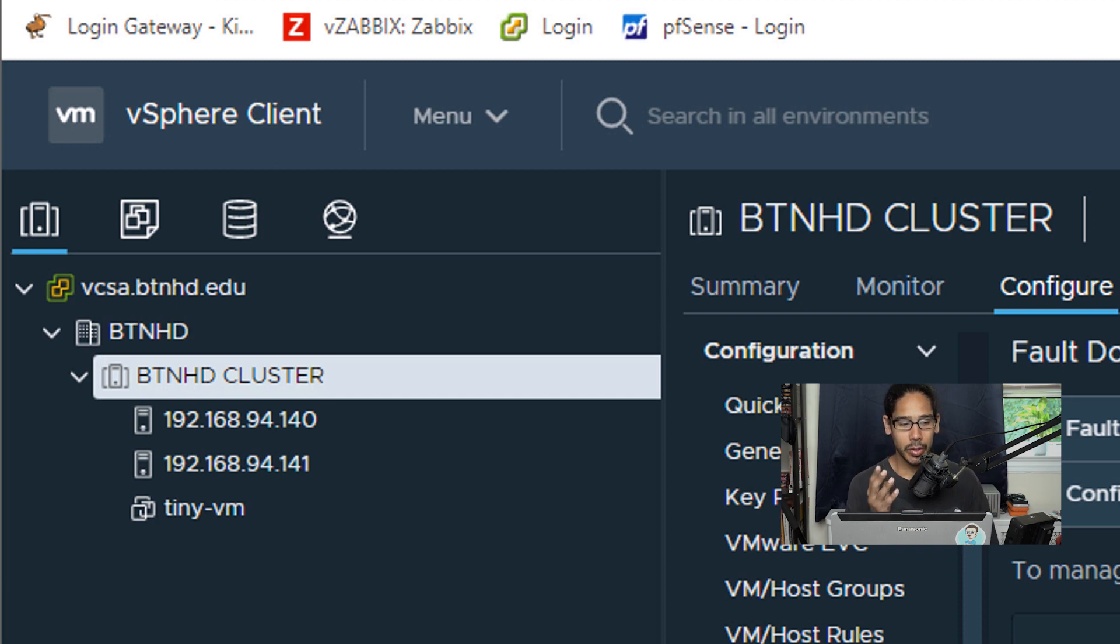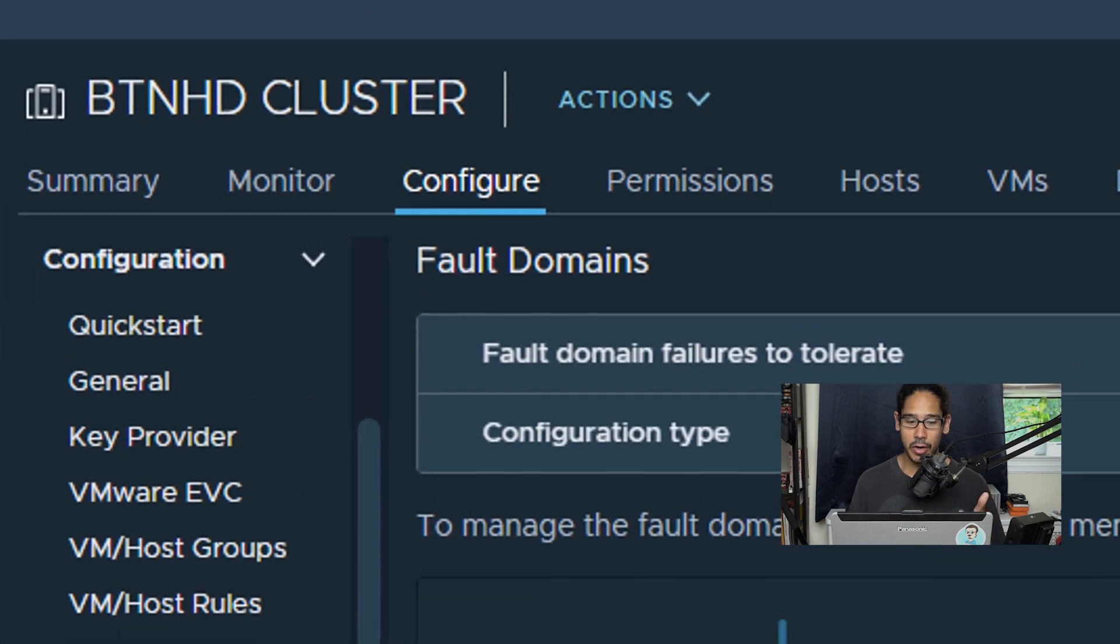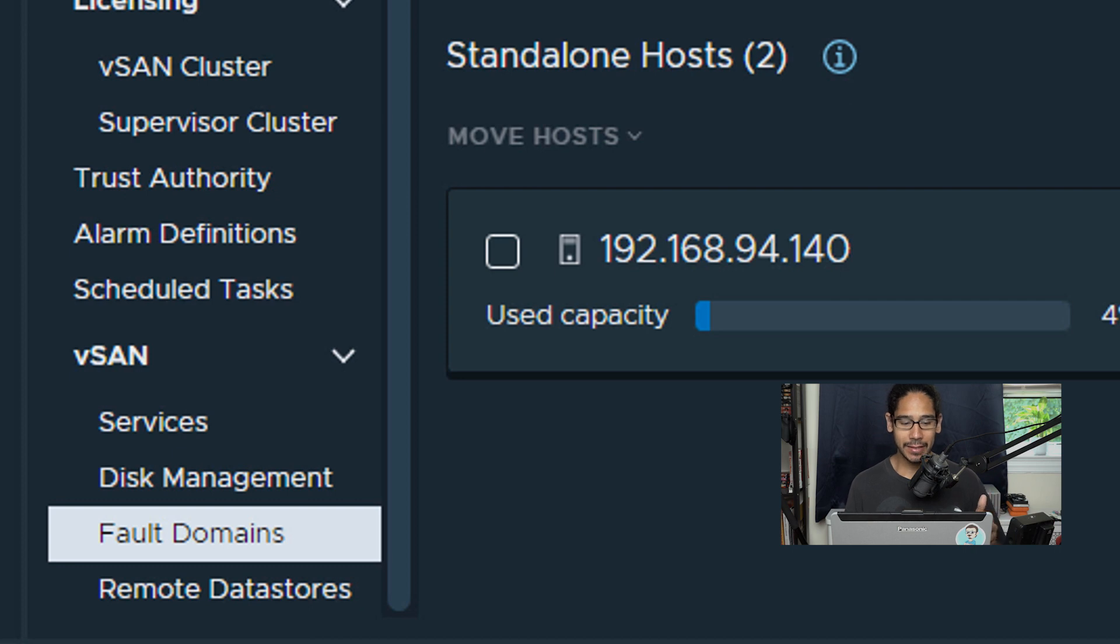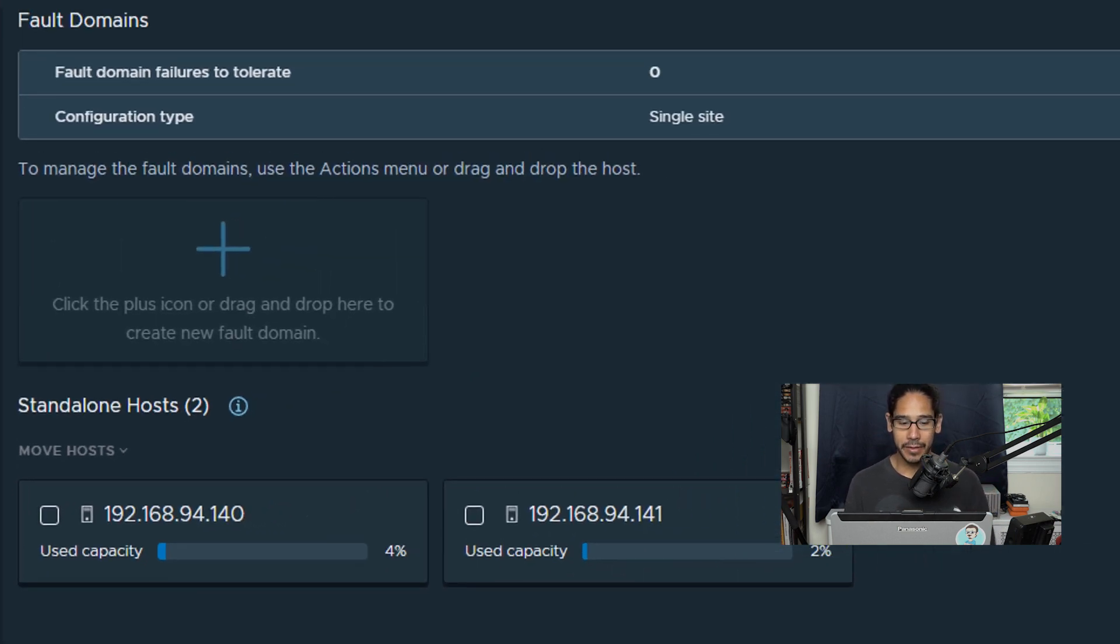We are going to click on our cluster, within cluster we are going to go to configure, and within configure we're going to go all the way down to the vSAN section and then click on fault domains.